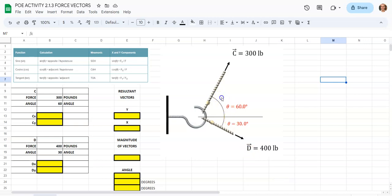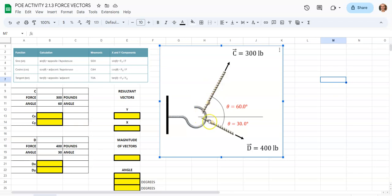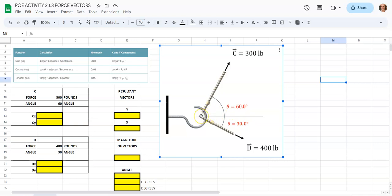Over on the right-hand side of the screen, we have an example of a problem where we have an eyelet hook that has two forces acting on it in angled directions. We can see one that's at 60 degrees at 300 pounds coming up in this direction, and we have one over here that's 30 degrees from the x-axis going at 400 pounds. What we need to find is the direction for each of these forces in both the x and the y direction.